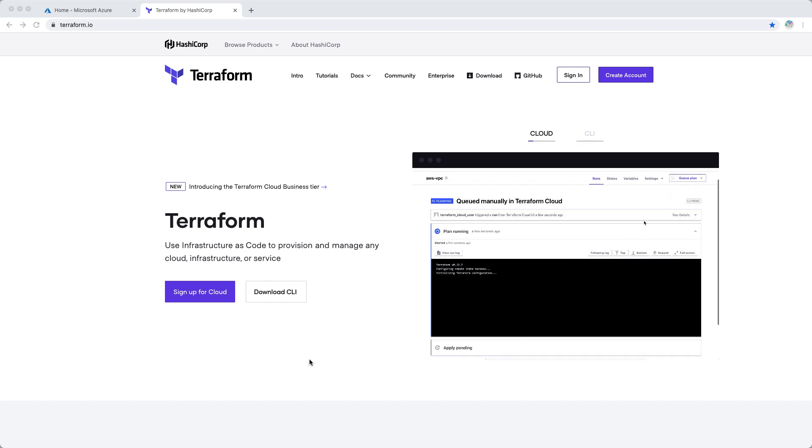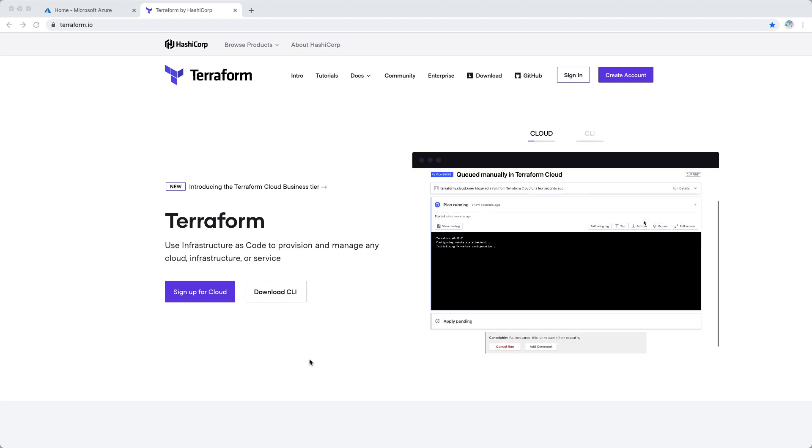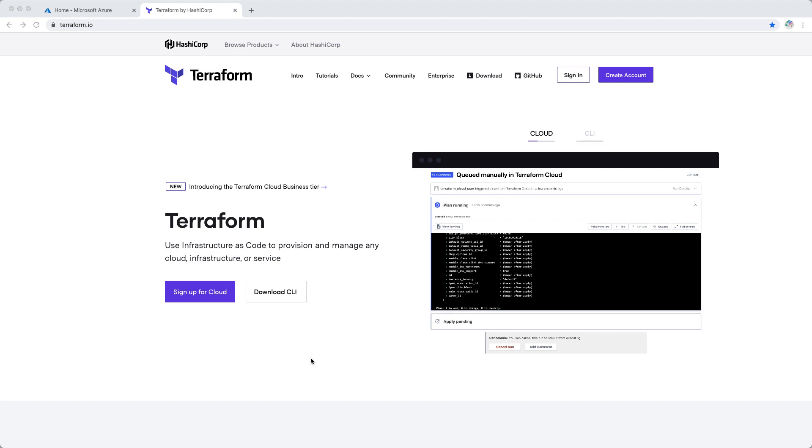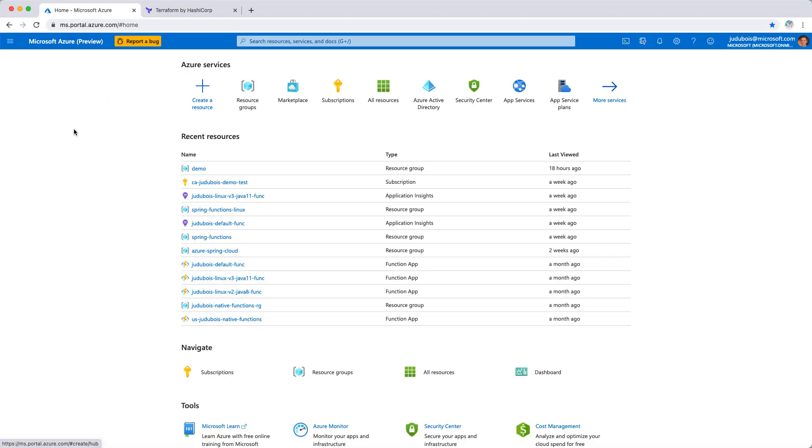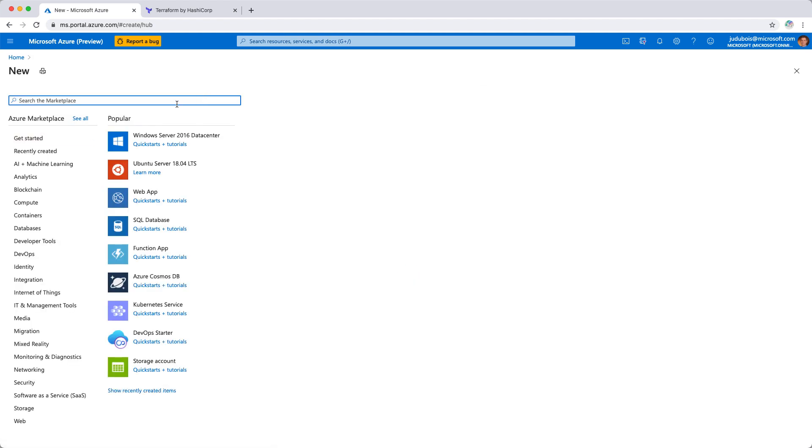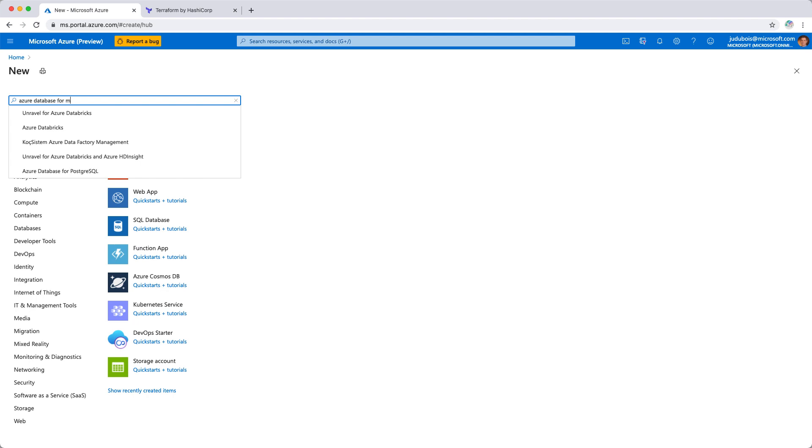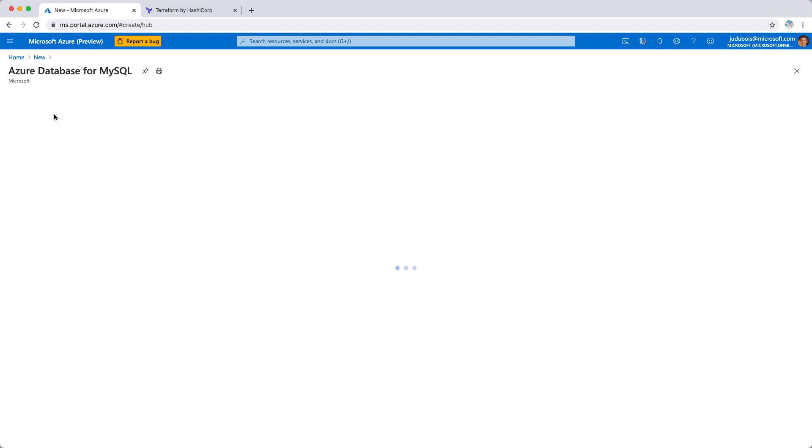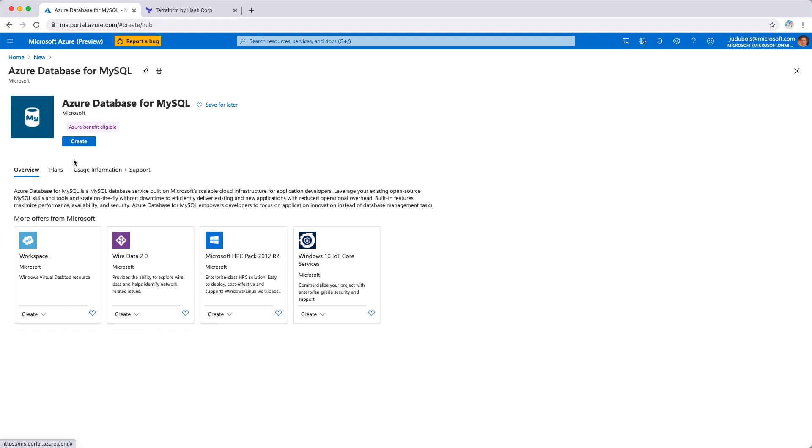When you start working with a cloud like Azure, let's just go to the Azure portal here. When you start working with it, you're going to use the portal like I'm doing here, and you're going to click around. If I want to create a resource, I'm going to say Azure Database for MySQL, and that's how I can create my MySQL instance. And I can do this here by clicking around, but very quickly you will see that this usage is not very good because you cannot reproduce it, you cannot share it with your colleagues.